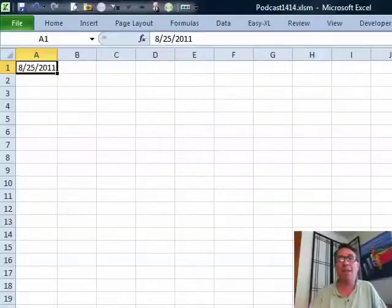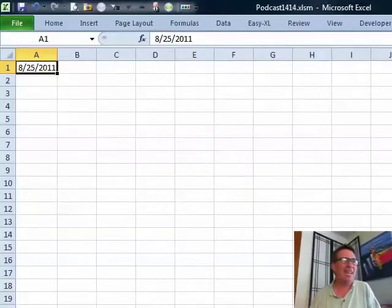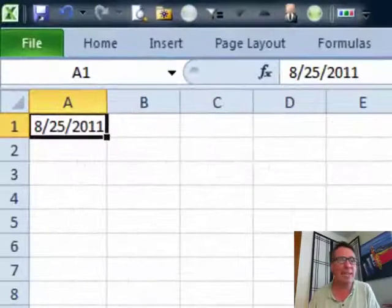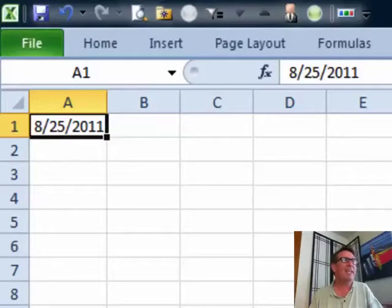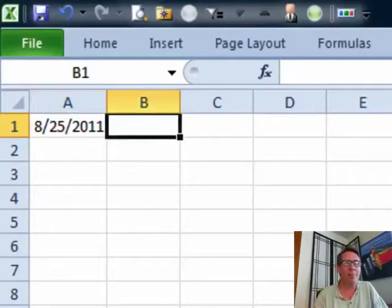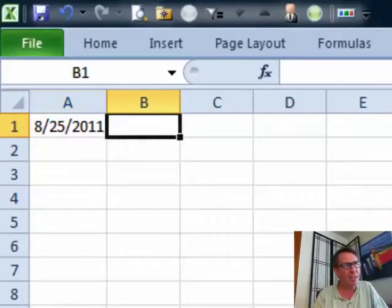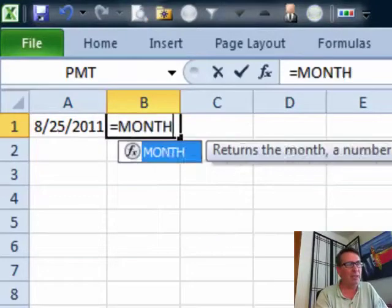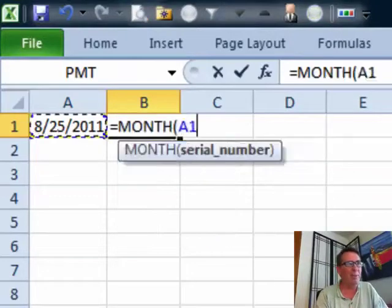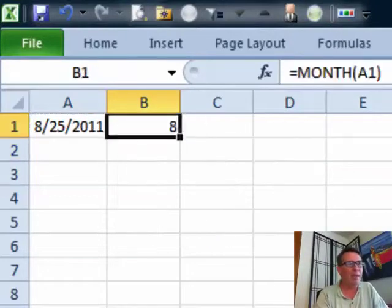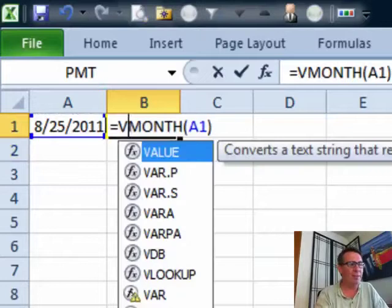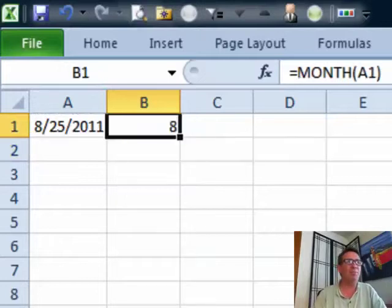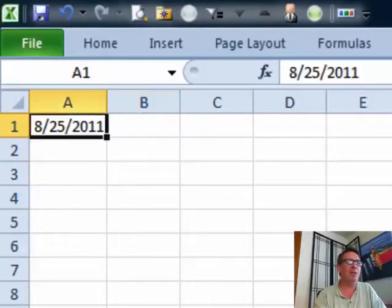Hey, welcome back to the MrExcel netcast. I'm Bill Jelen. Today's question sent in by Nick. Nick has a date up there in cell A1 and in cell B1. He wants a formula that's going to give him the month name, August. And Nick was trying month and then equal VLOOKUP of that and just this huge thing. But there's a much, much easier way to go.